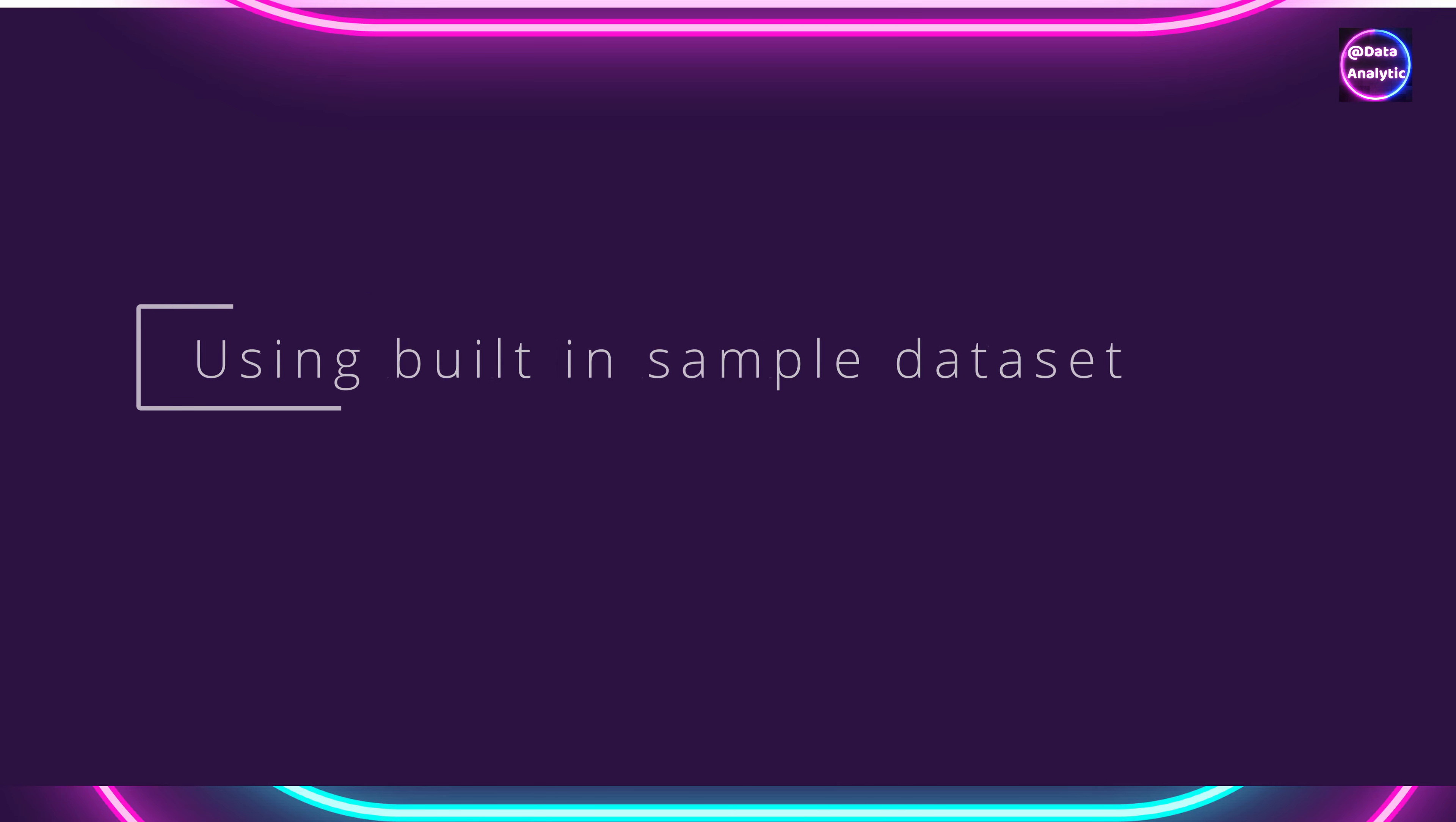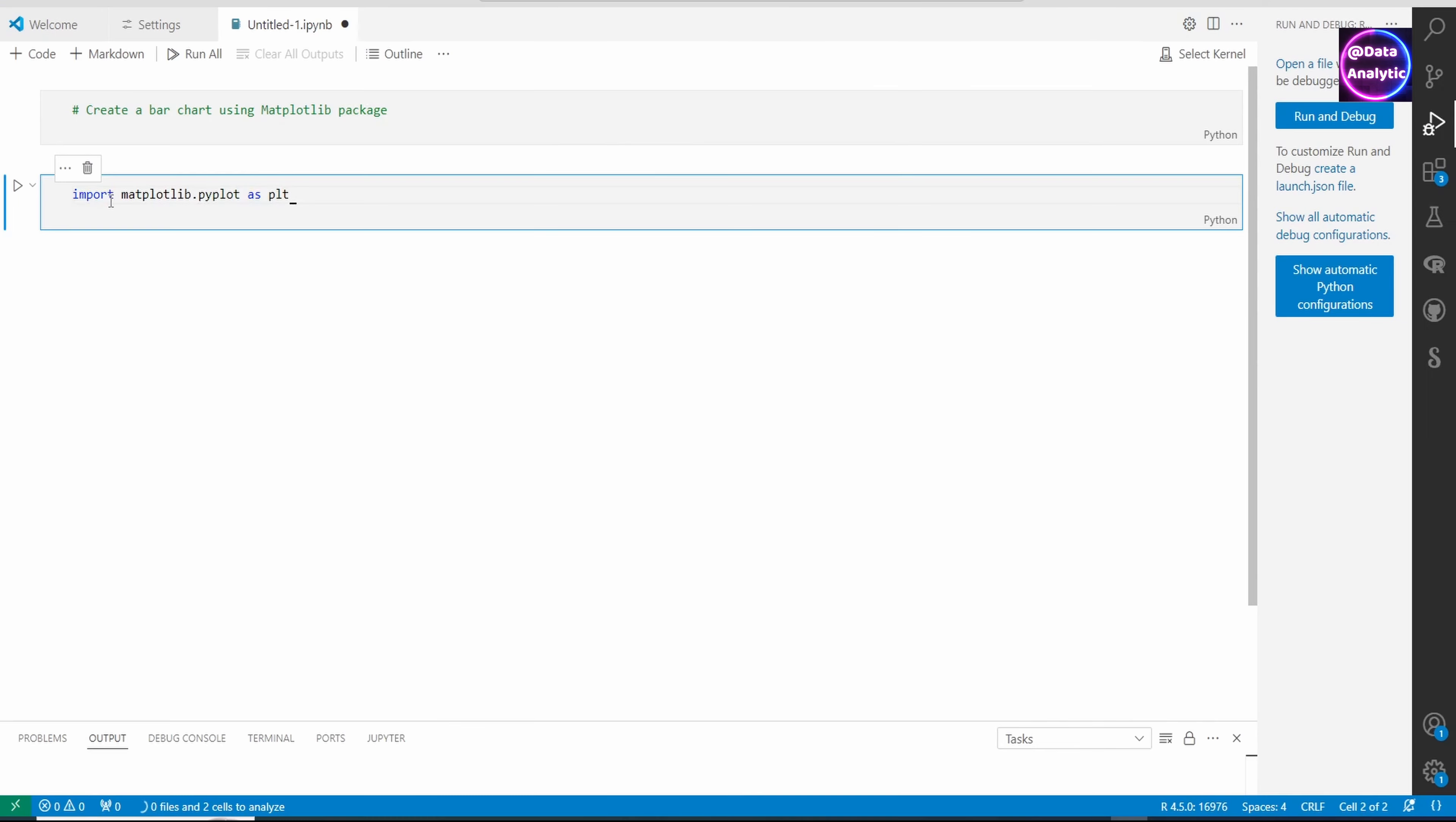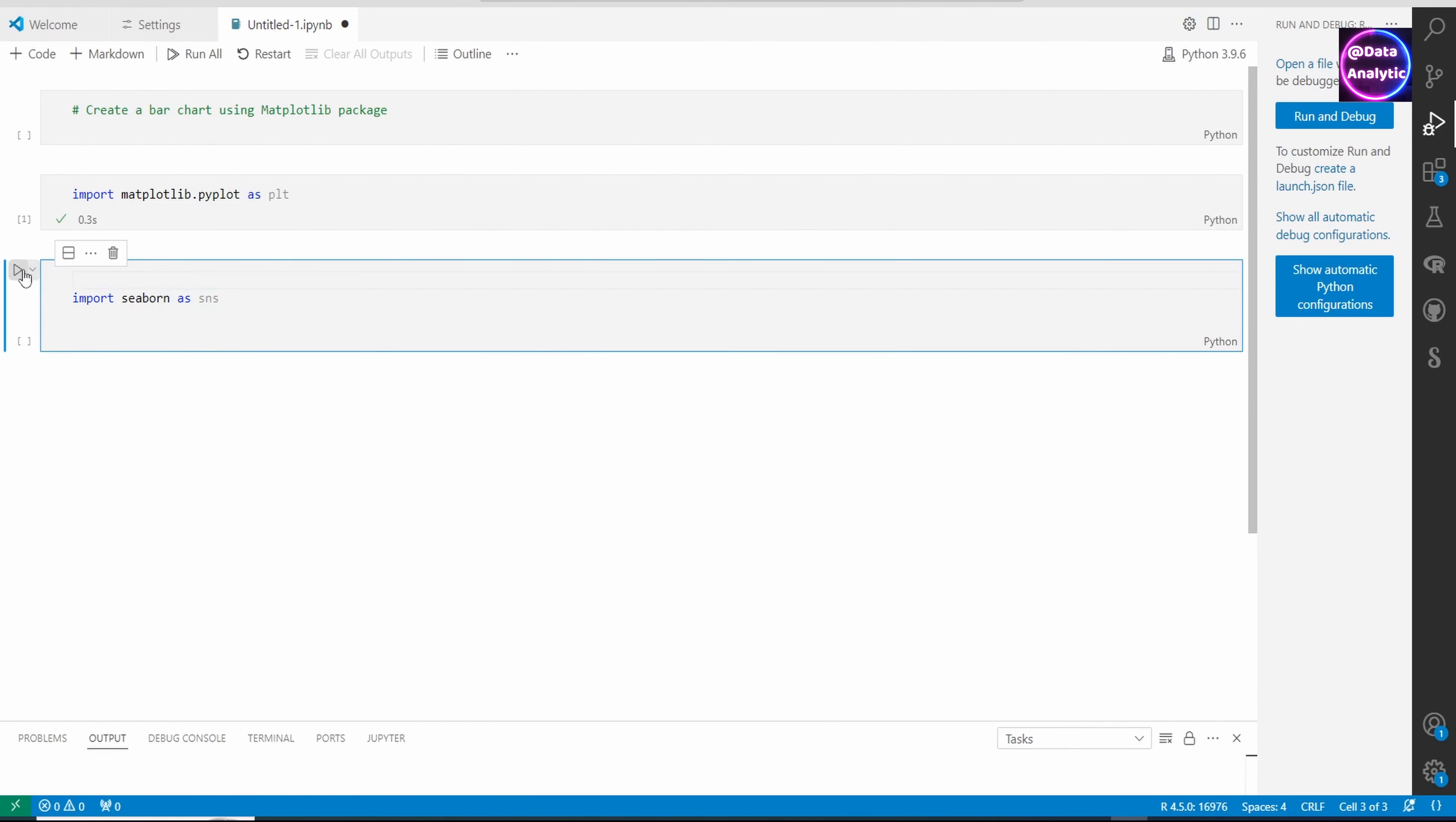We will use the matplotlib library to create Python charts. Scenario one will be using the built-in sample data set. Import the matplotlib library - you need to install it if you haven't done that before. I'm also using seaborn.